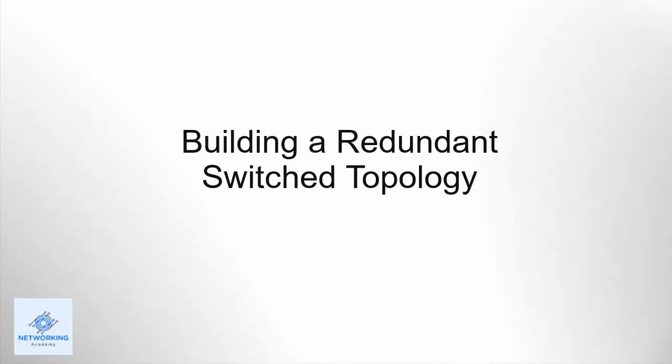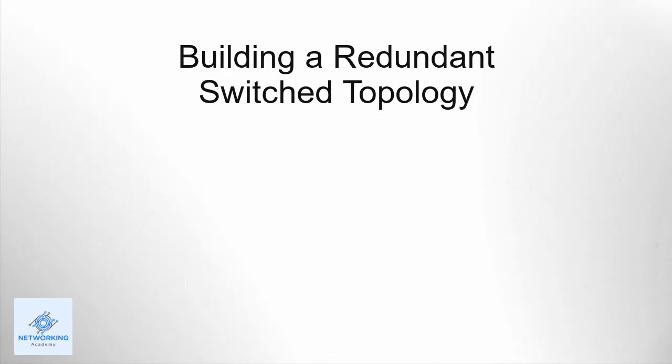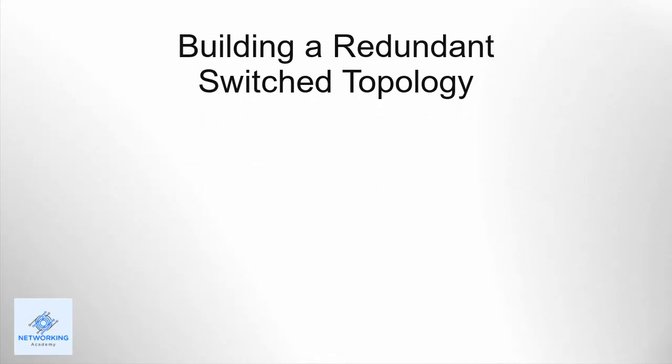Hello, and welcome to building a redundant switch topology. Redundancy is an important concept for enterprise networks. Whenever possible, the network should eliminate places that create a single point of failure.